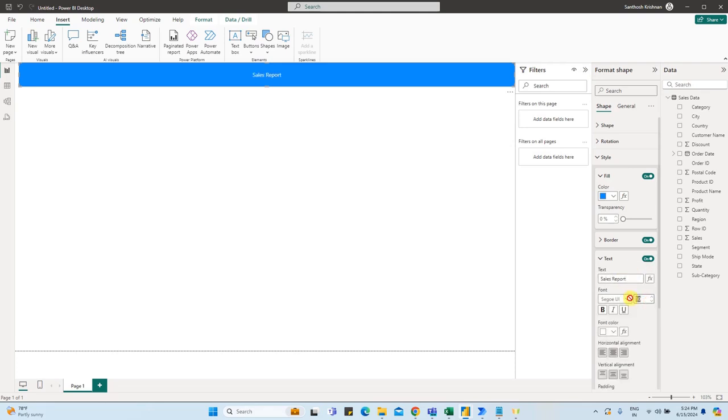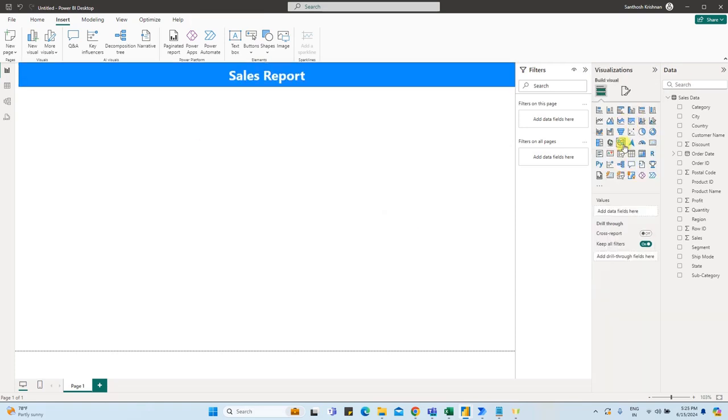Now we will change the font size to 25 or 30. Make it bold. Now we will click on a visual to proceed.